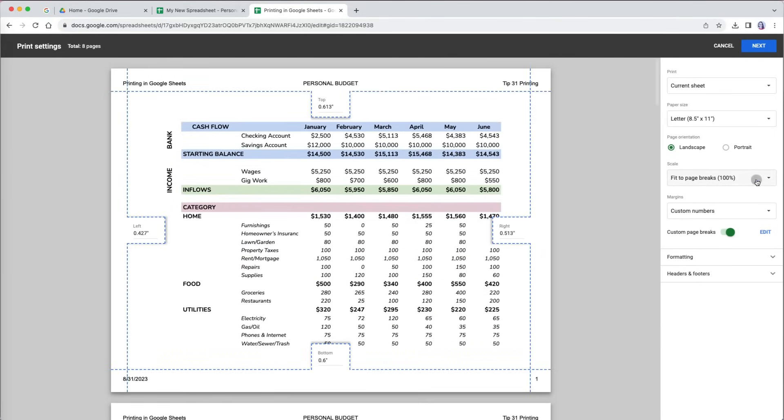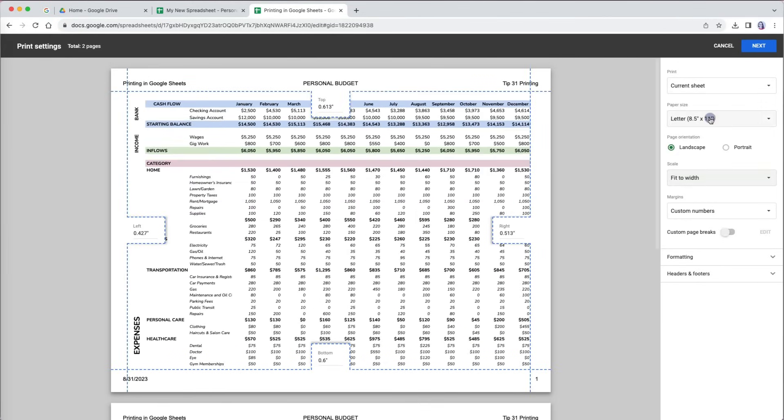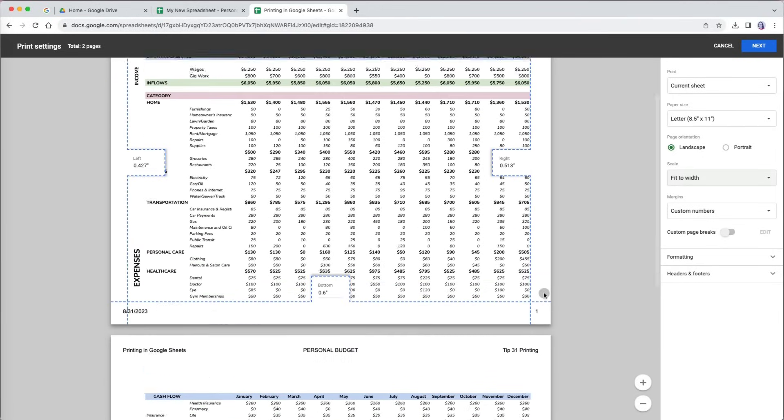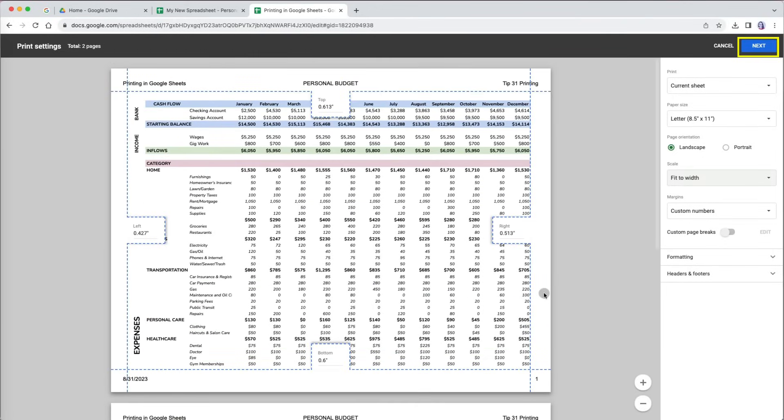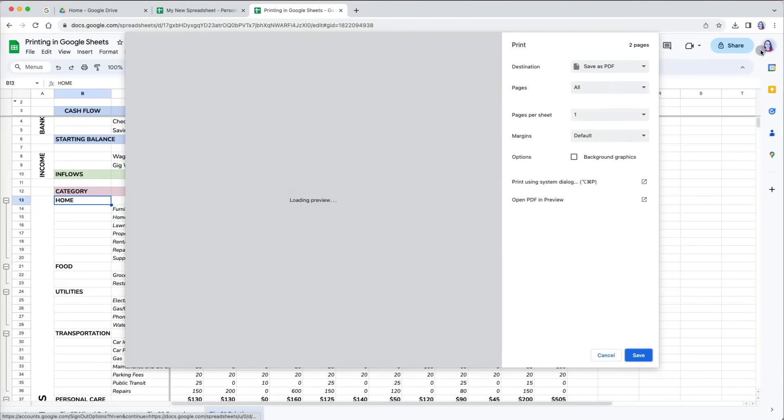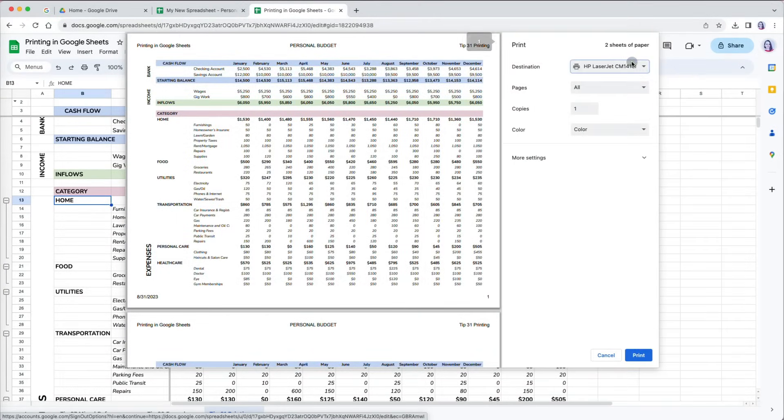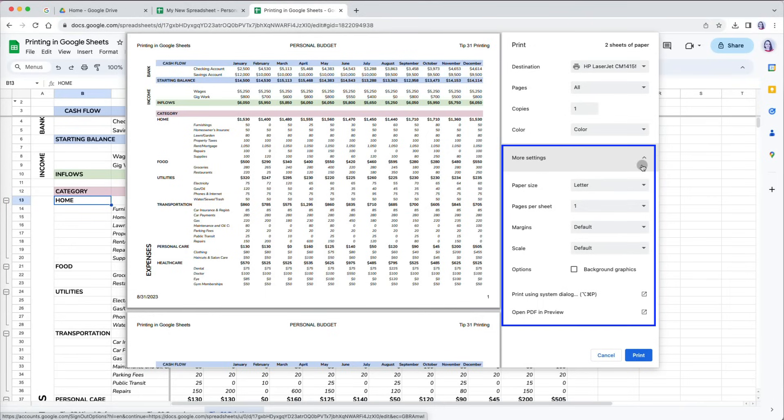Before I print, I will actually go back and change the scale to fit to width so it is 2 pages long, not 8. I am now ready to print or download it as a PDF. Let's click next. I can pick my printer at the top and still adjust few settings that are available through the printer that I have. So it may be different for you. When I am ready, I will click print.